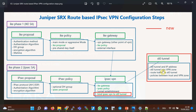We must assign the virtual tunnel interface to a zone — either an existing untrust zone or a completely new zone. Here, we assign the new virtual tunnel interface to a new VPN zone. To allow traffic between LAN subnets through the tunnel interface, we must permit interesting traffic between the trust zone and the new VPN zone. If ST0 is placed in the untrust zone instead, then interesting traffic must be added to existing policies between trust and untrust. To bind the virtual interface to the existing IKE phase 1 and phase 2, we add a command to bind ST0 to the IPSec VPN configuration, shown in red.